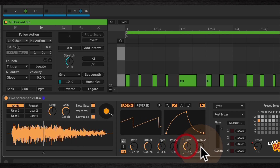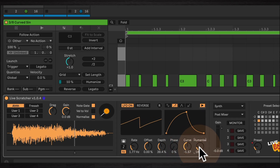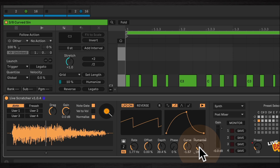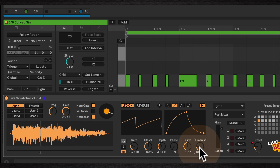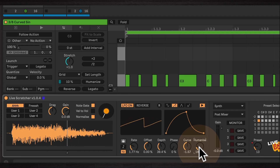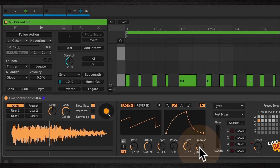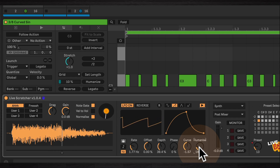Finally, Humanize — much like a DJ wouldn't move the record to the exact same points every time at exactly the same speed, Humanize adds a bit of randomness to that, so it's going to sound a little more natural.